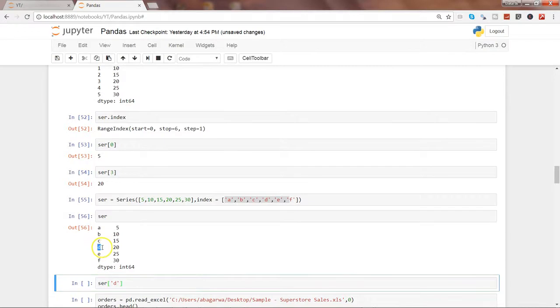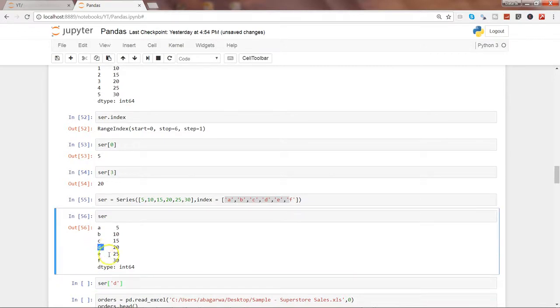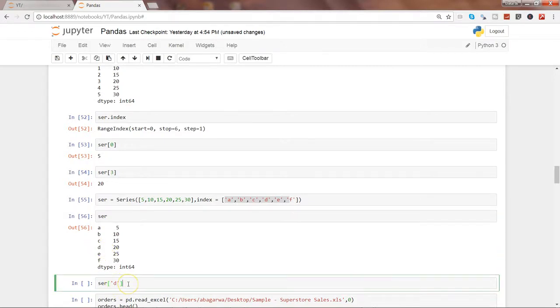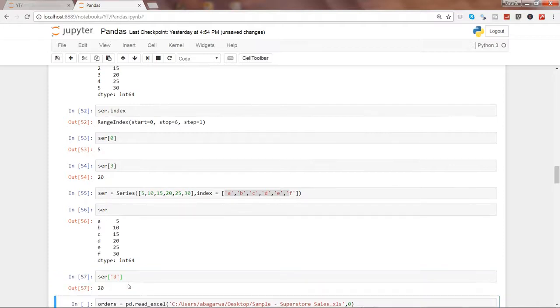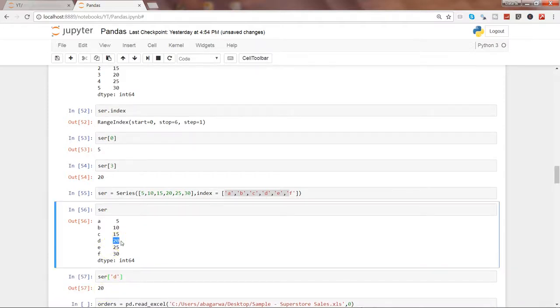All right, so let's go ahead and see one example of what you will get as d over here, which I have just mentioned to access the value data point. And as you would have predicted correctly, it is giving you the output 20 over here.